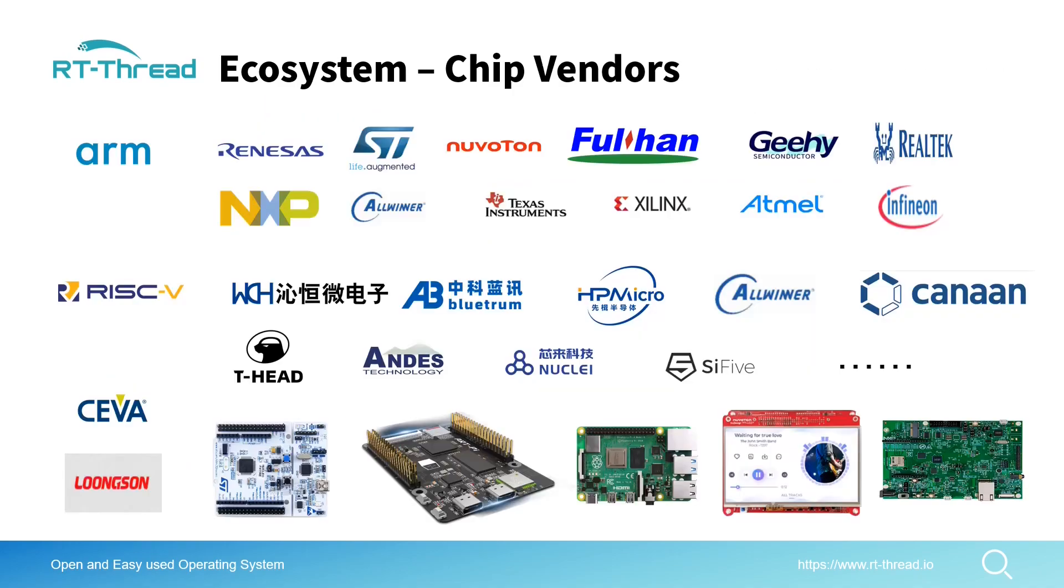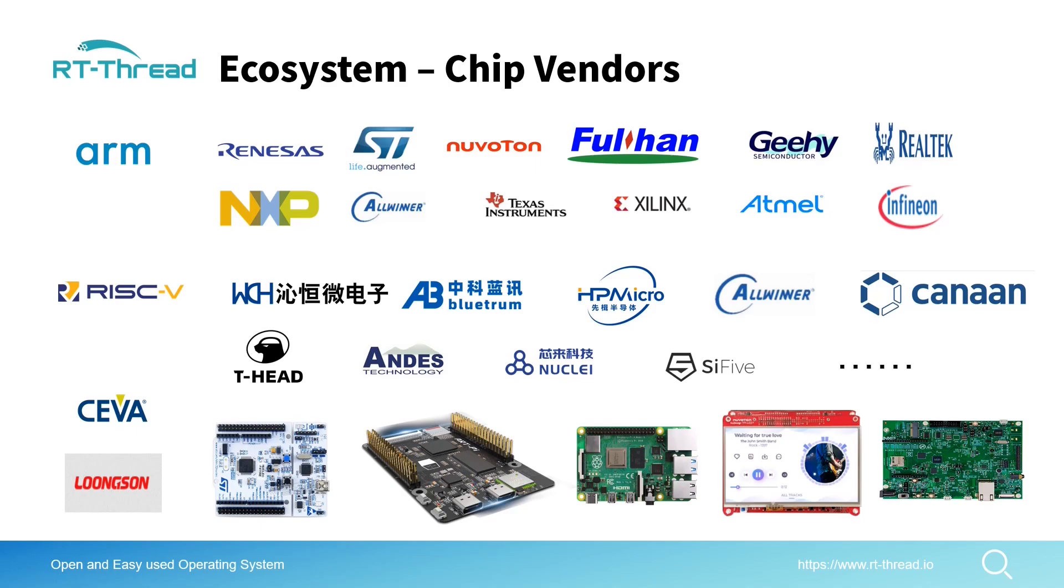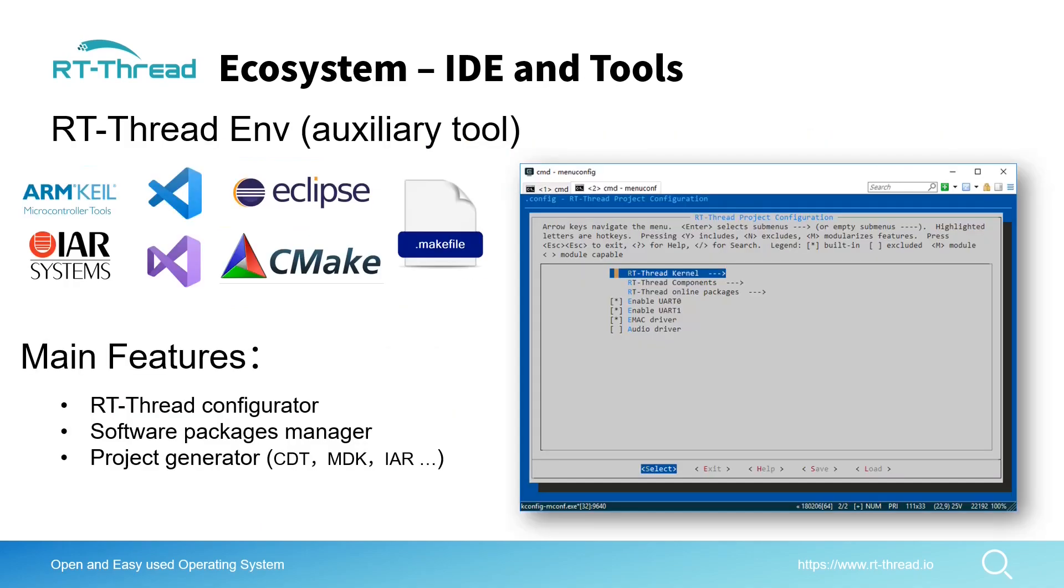Chip vendors are also extremely important because operating systems or GUI libraries need to run on actual hardware boards. RT-Thread supports many chip vendors and architectures. In this conference we also invite NXP, Norton, and ST companies to introduce how to port RT-Thread and LVGL to their microcontrollers.